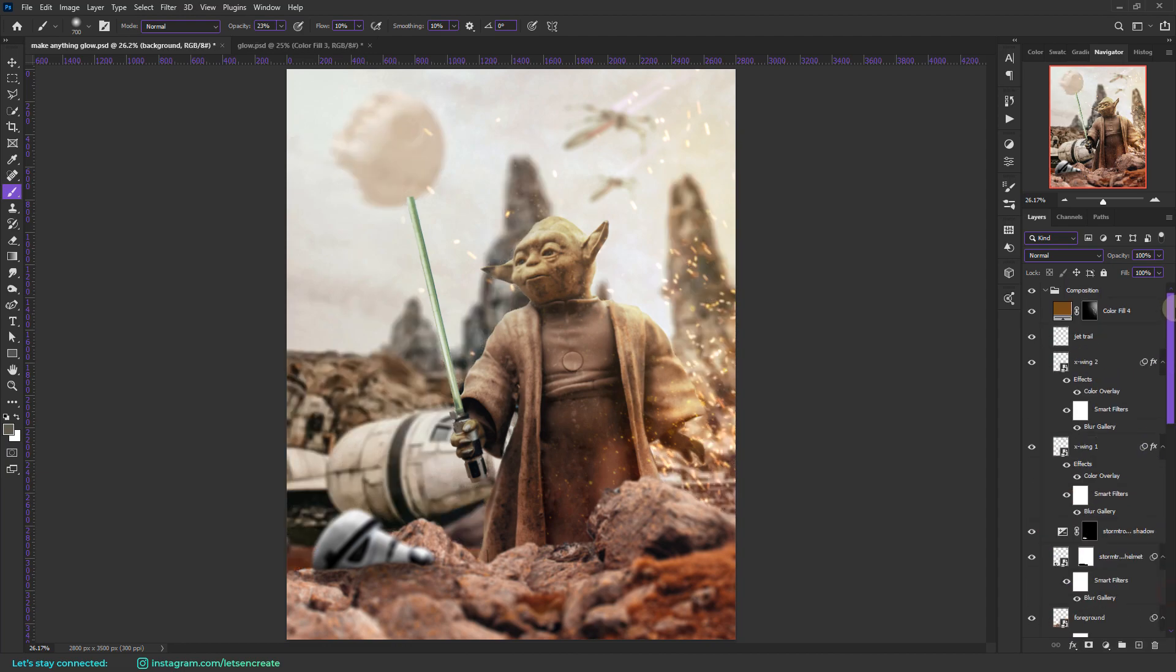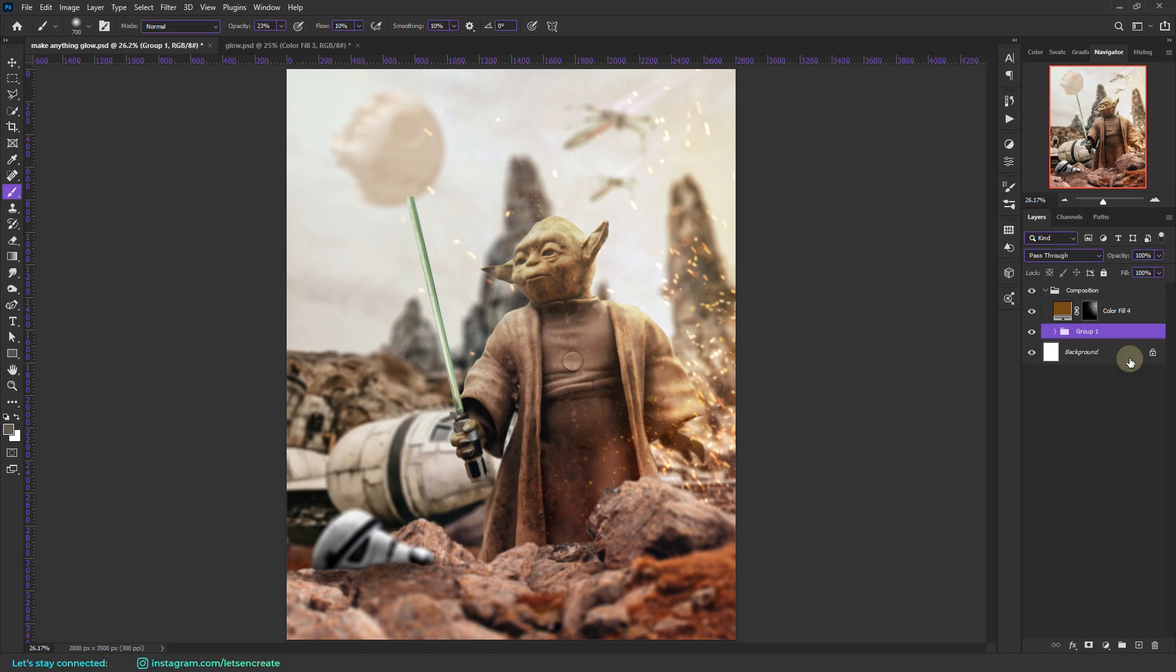Then also I added some field blur to individual elements to add that depth of field. Let's tidy everything up into a nice group. Let's rename it maybe as Elements.